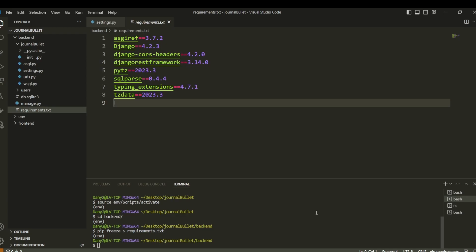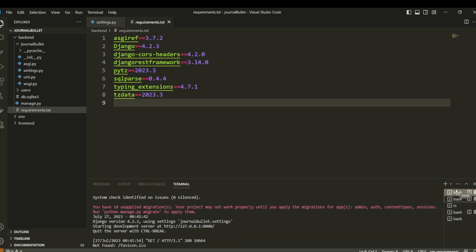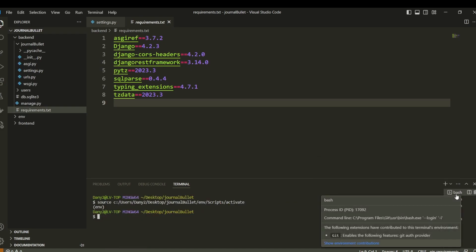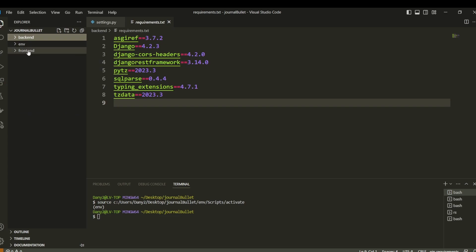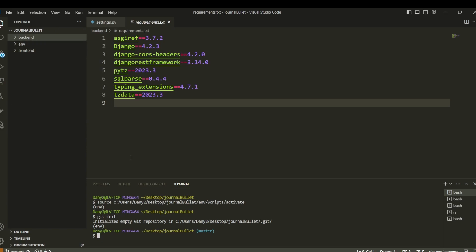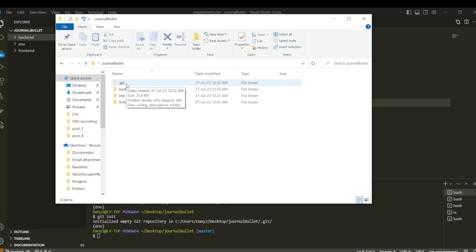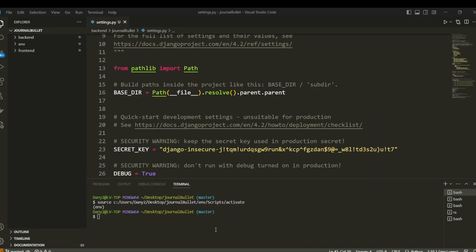For git, we can create separate repositories for the backend and frontend if we want to deploy them to different servers — backend to Render, frontend to Netlify. But for now I'm going to create one super-repo that includes both frontend and backend. We run 'git init' in the root directory to initialize our git repository.